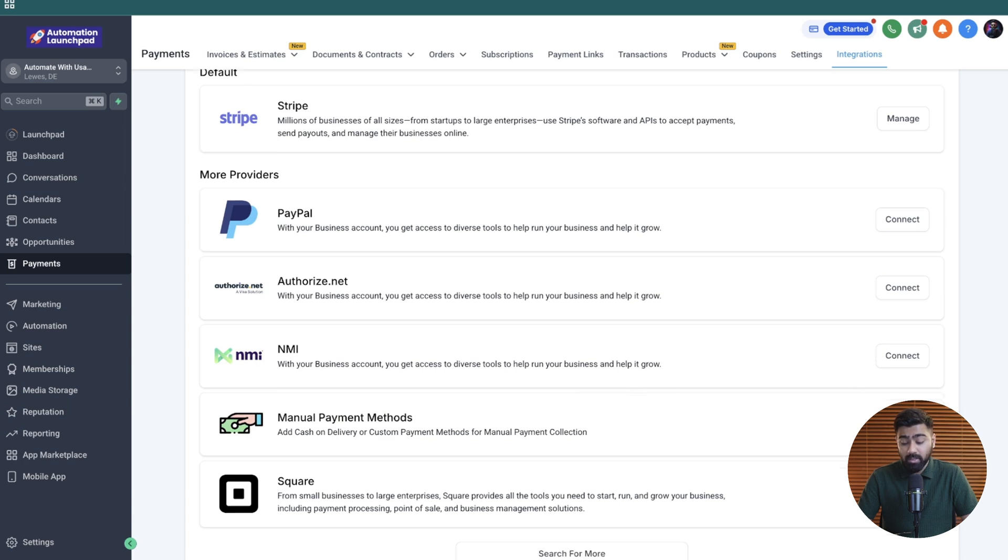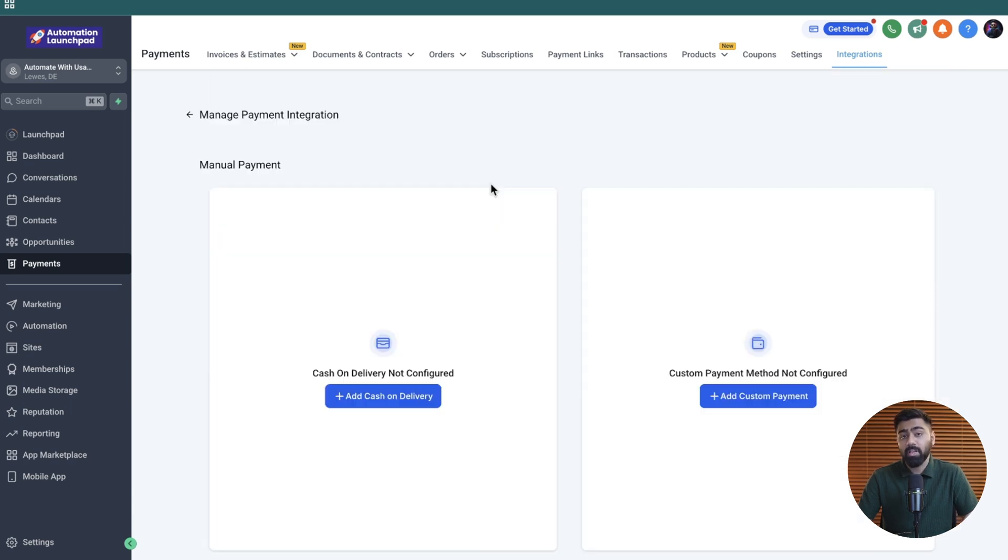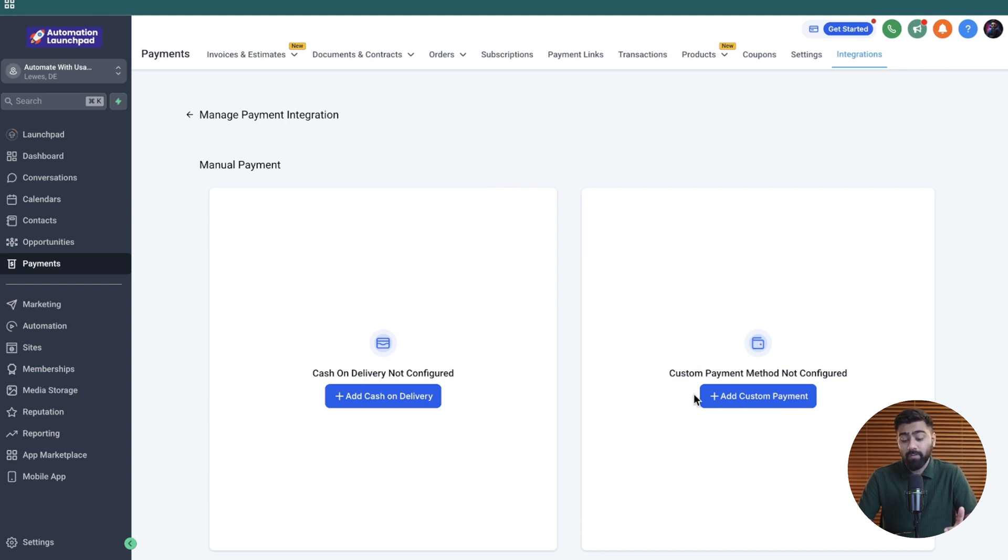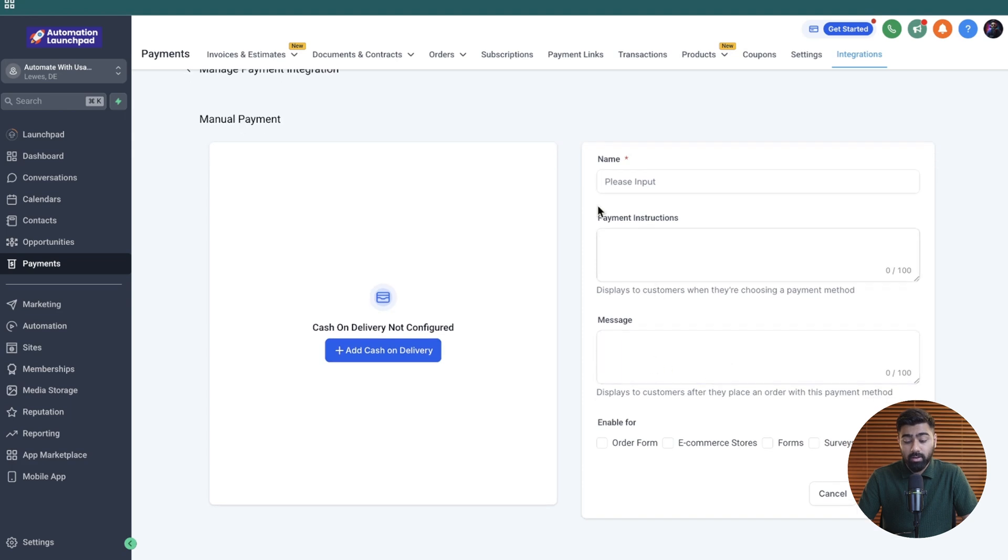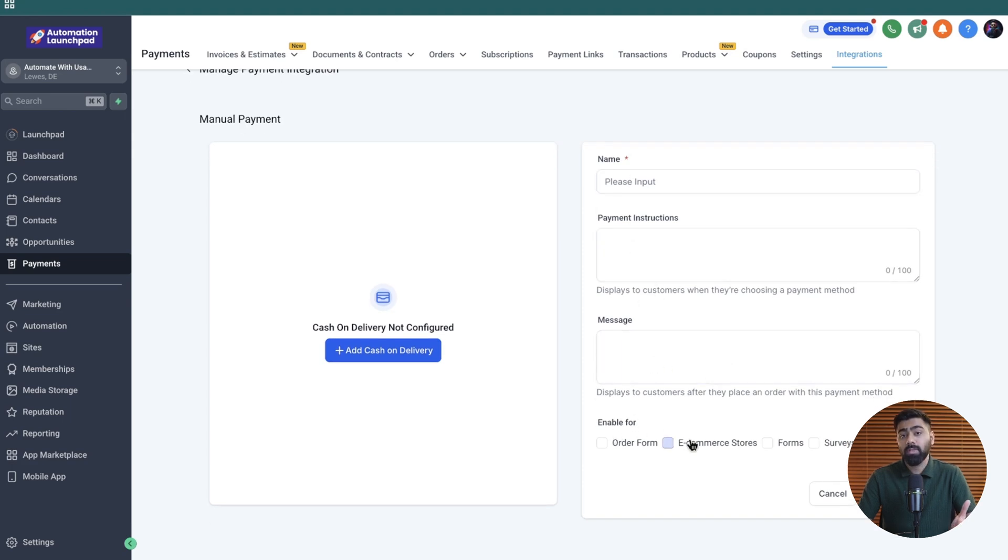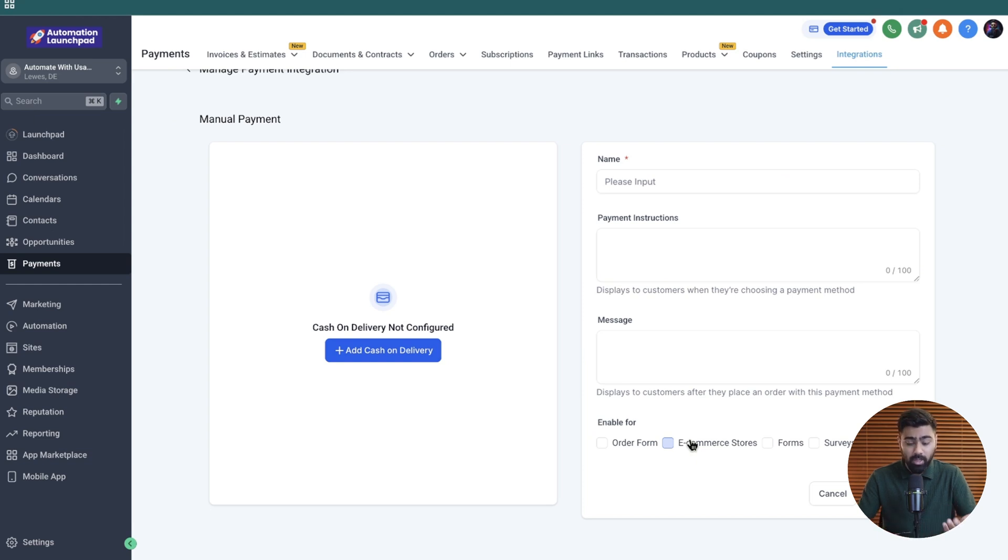All you have to do is click on connect and then it will give you two options. Number one is a cash on delivery method that you can easily configure, or if you want to set up a custom payment method, you can also click here and then you can add in the name, the instructions, and enable it. Now both of these methods are for offline transactions, so no matter which one you choose, you will be updating the status if you have collected the payment or not.